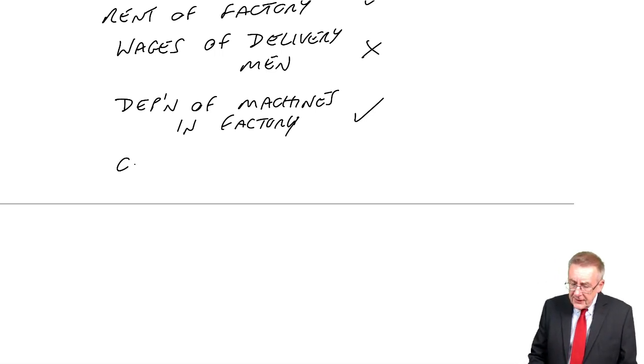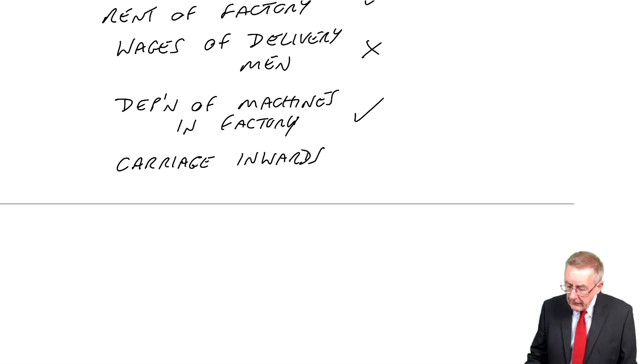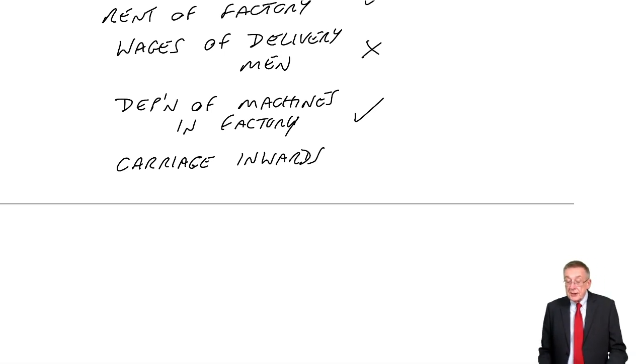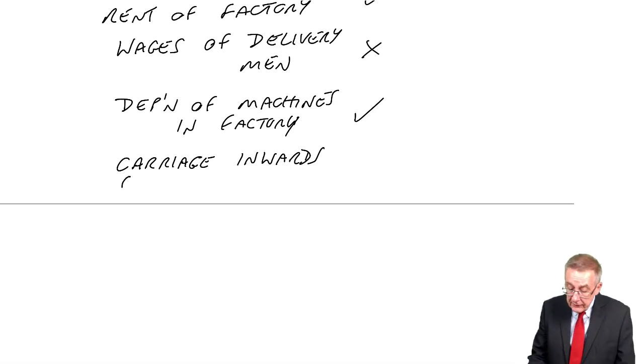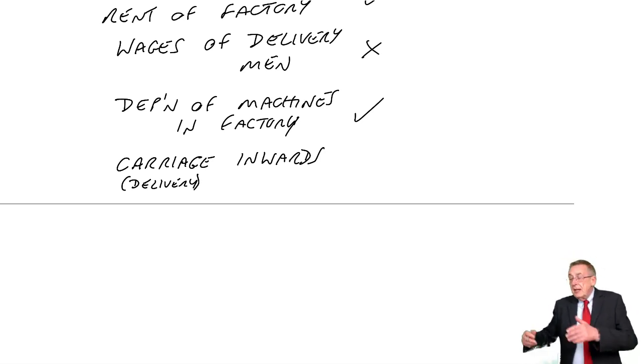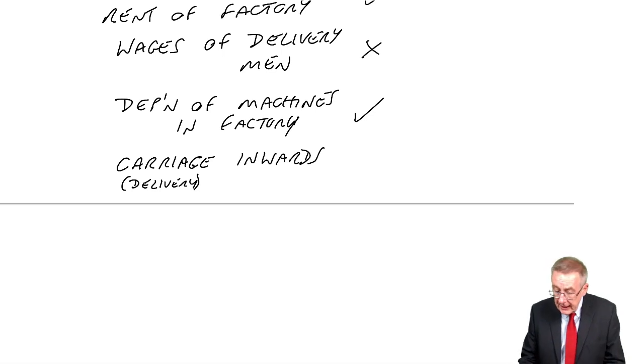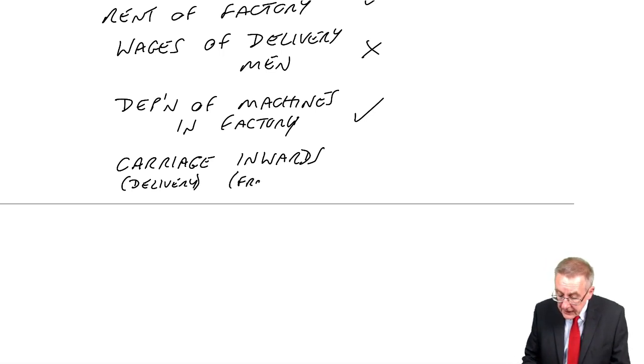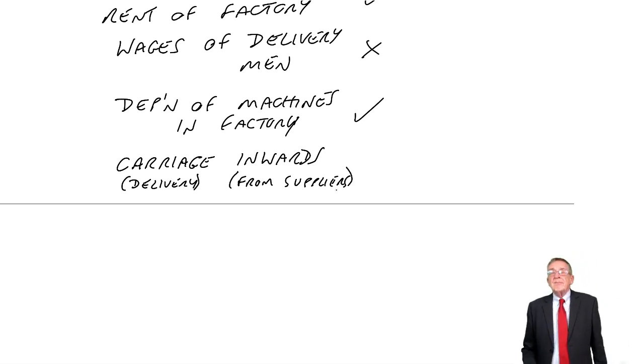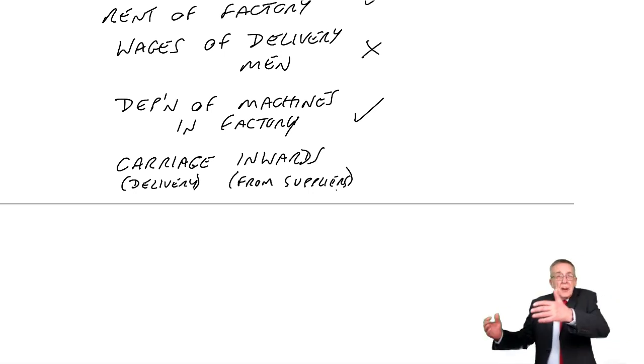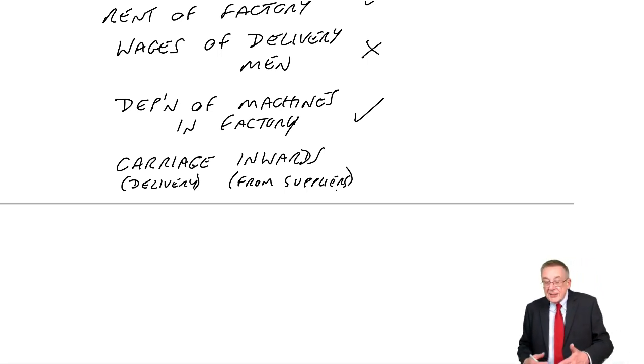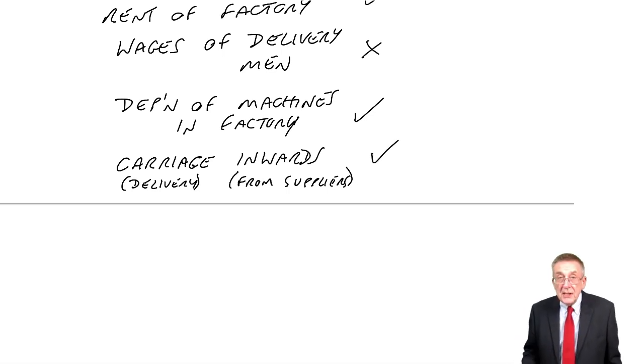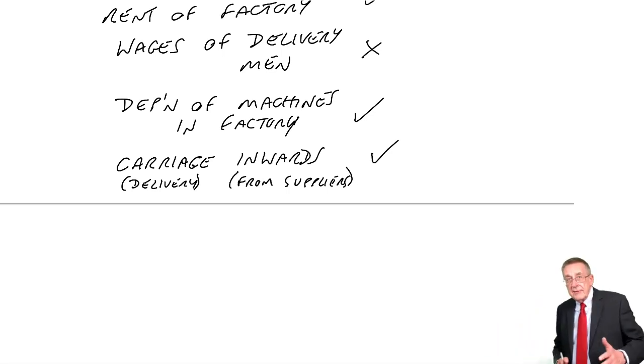One is this. Carriage inwards. Now, especially if you're not, well, even if you're English, the terminology could be a bit problematical. Carriage is another word for delivery. And inwards, it's delivery into our company. It's delivery from suppliers. So, if I'm buying wood to make desks, the supplier might charge me with the delivery. Well, it's an extra cost of getting the wood. You would include it. Delivery of goods into the factory.